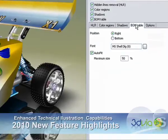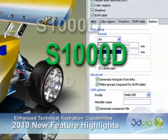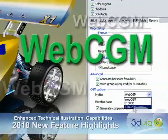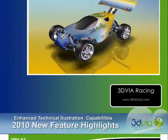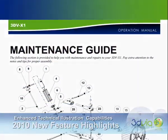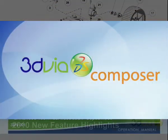Along with new support for industry standard S1000D and WebCGM formats, these best-in-class capabilities further increase the value that 3D via Composer can bring to the traditional documentation process.